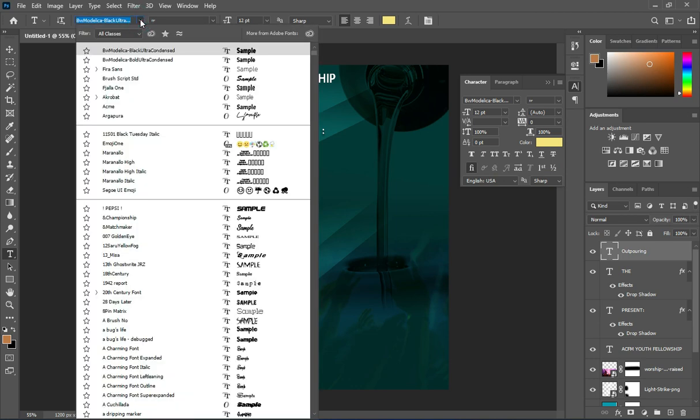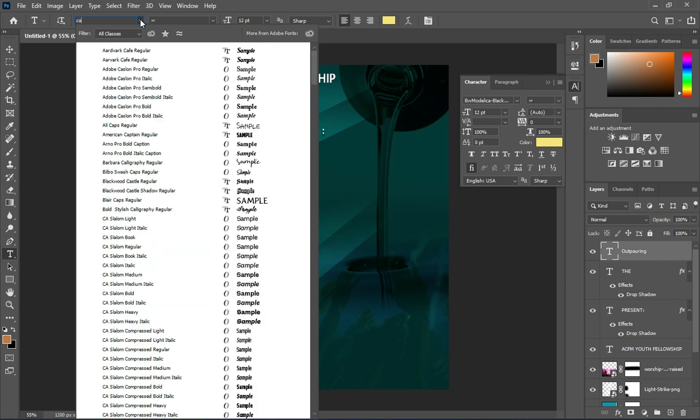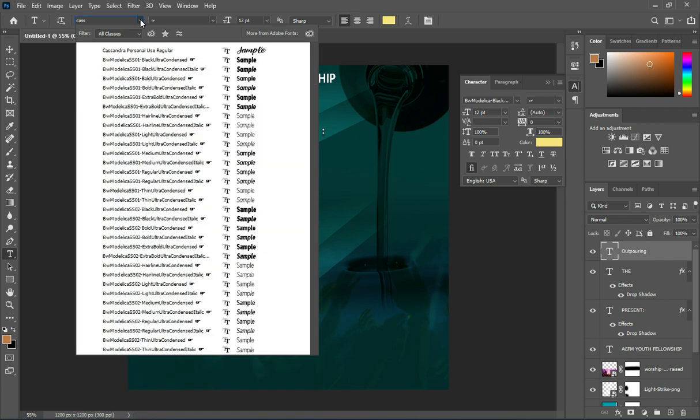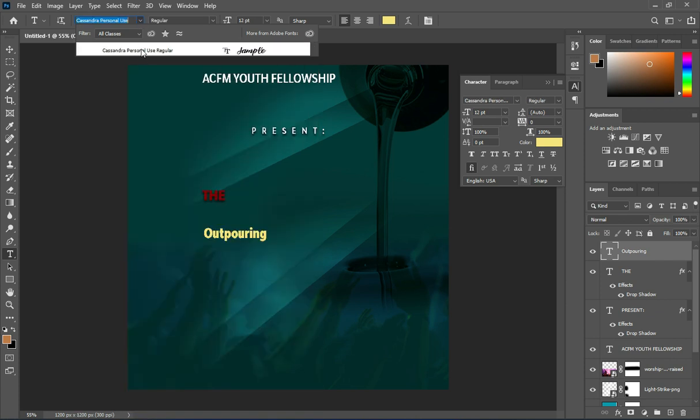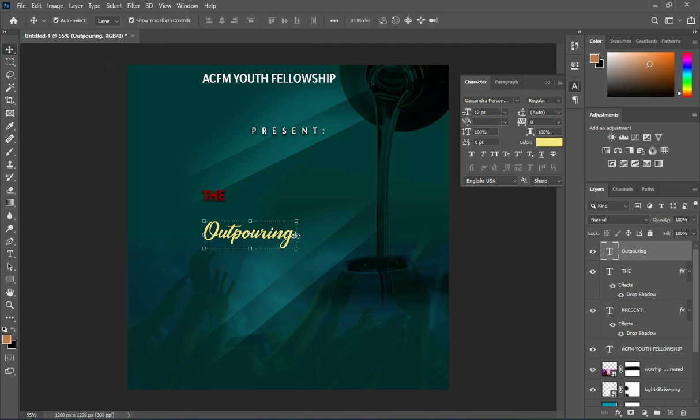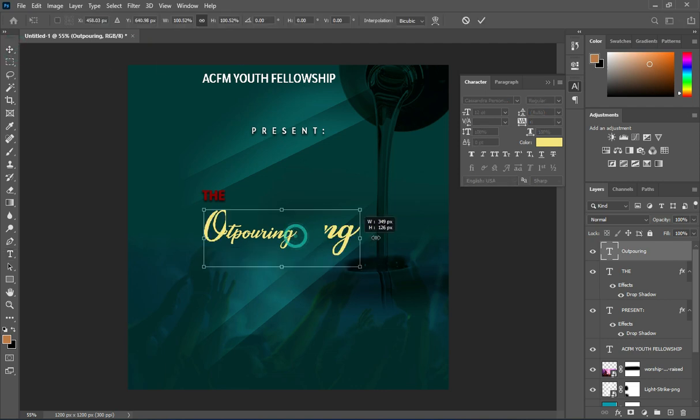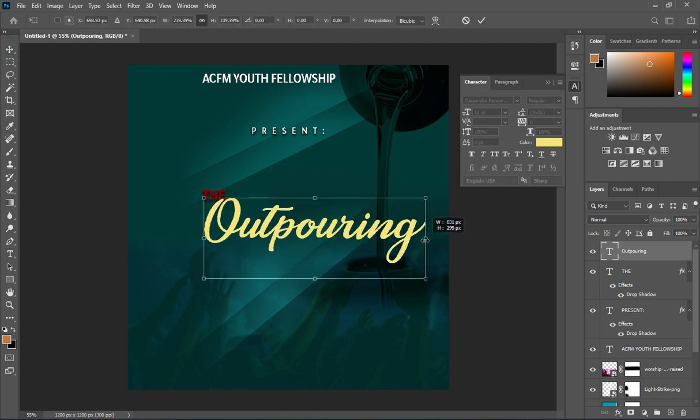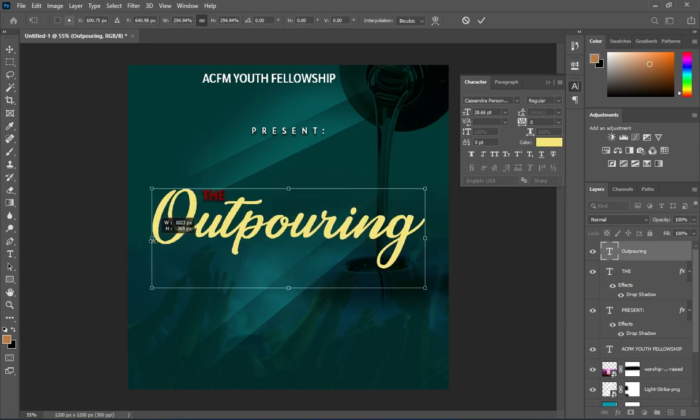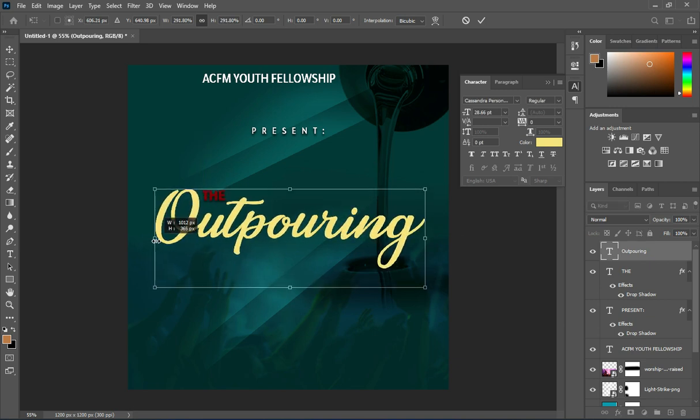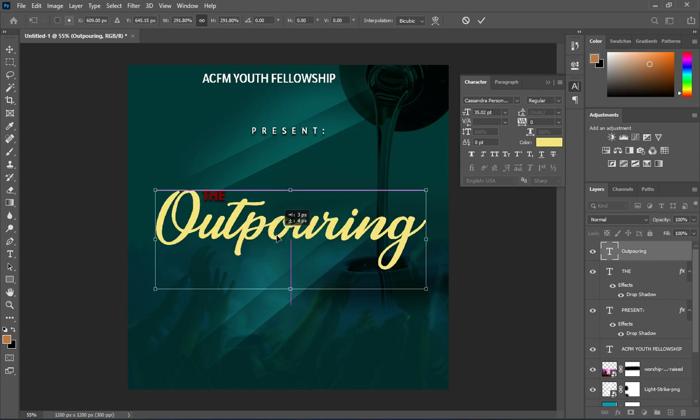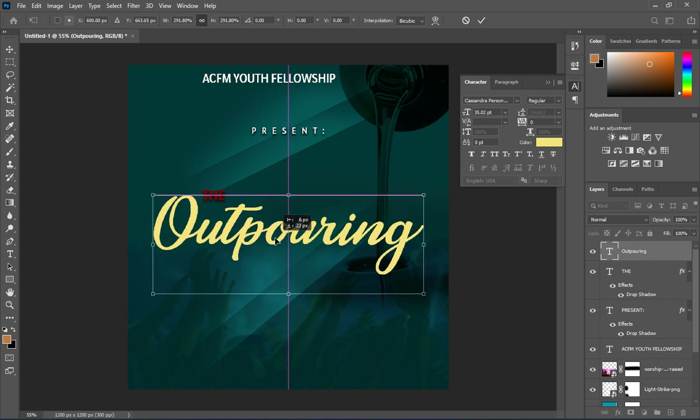Then I'm going to change the font to this font name here. I will leave the font in the description so you can make use of it. Then position it this way.